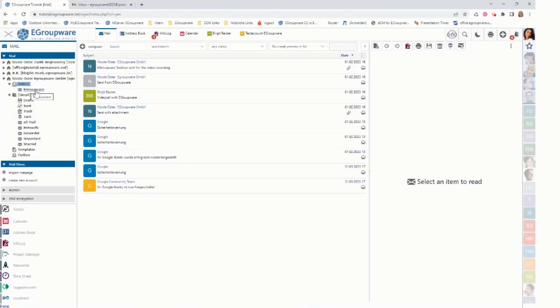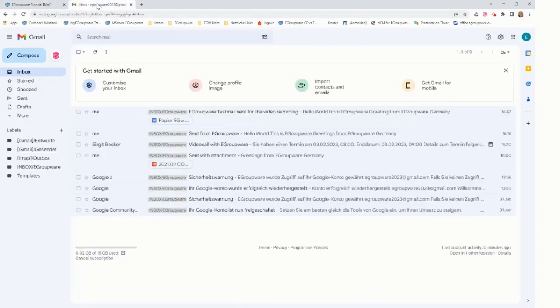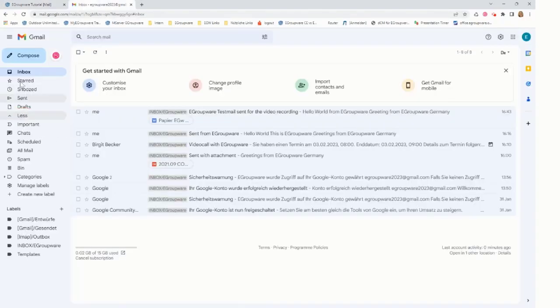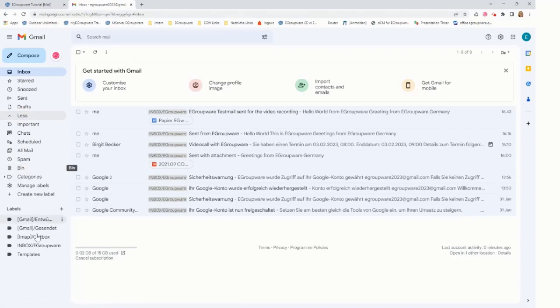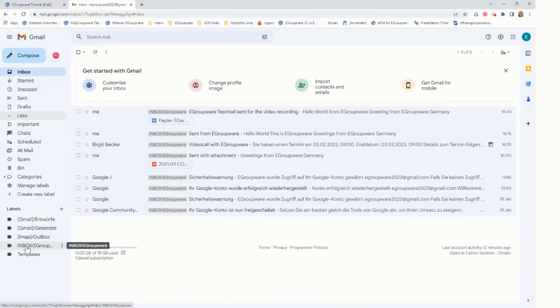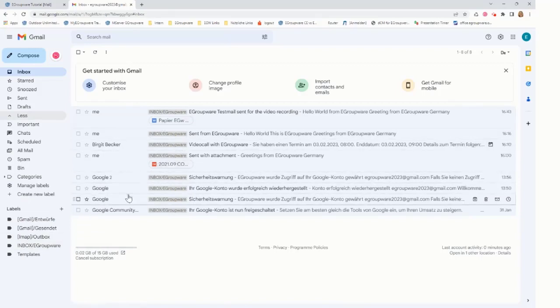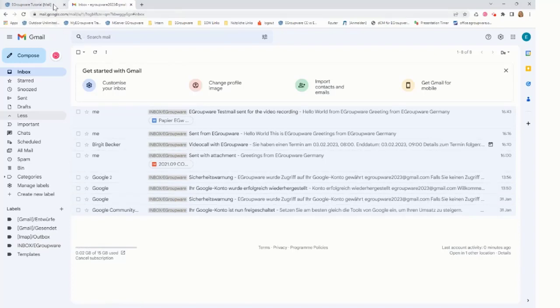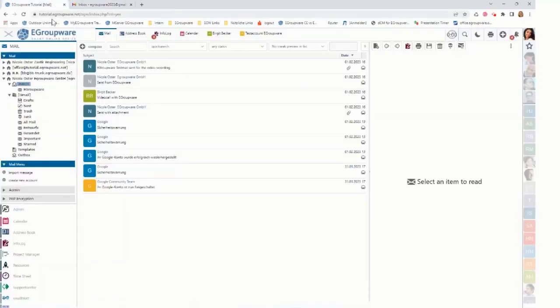Now looking at the same view in Gmail. I'm here it shows my labels subfolders and also here my inbox eGroupware folder. On the inbox it shows my mails here. Now doing the same in eGroupware.